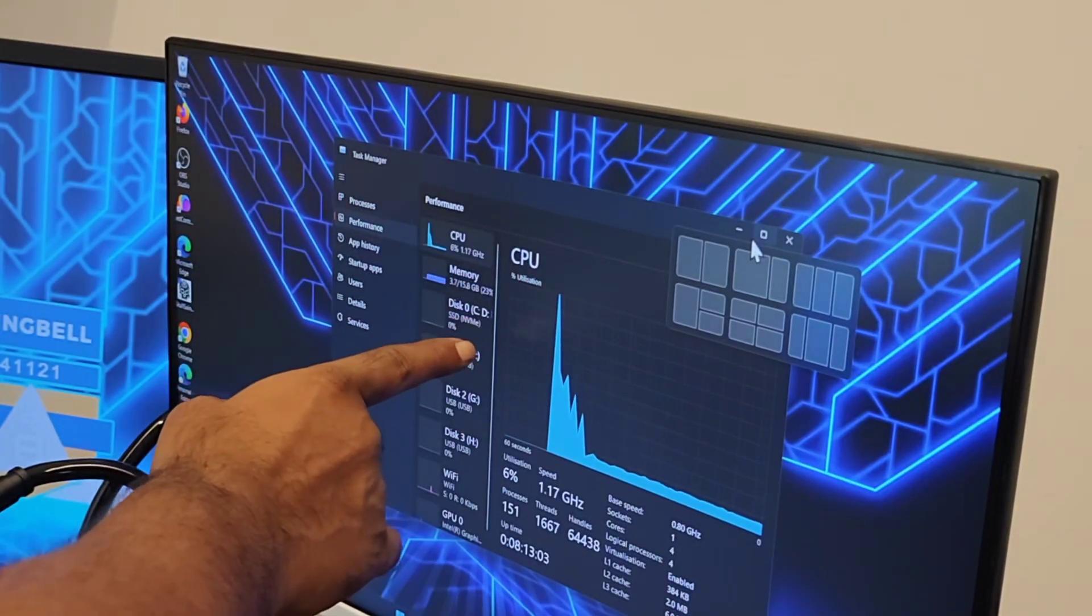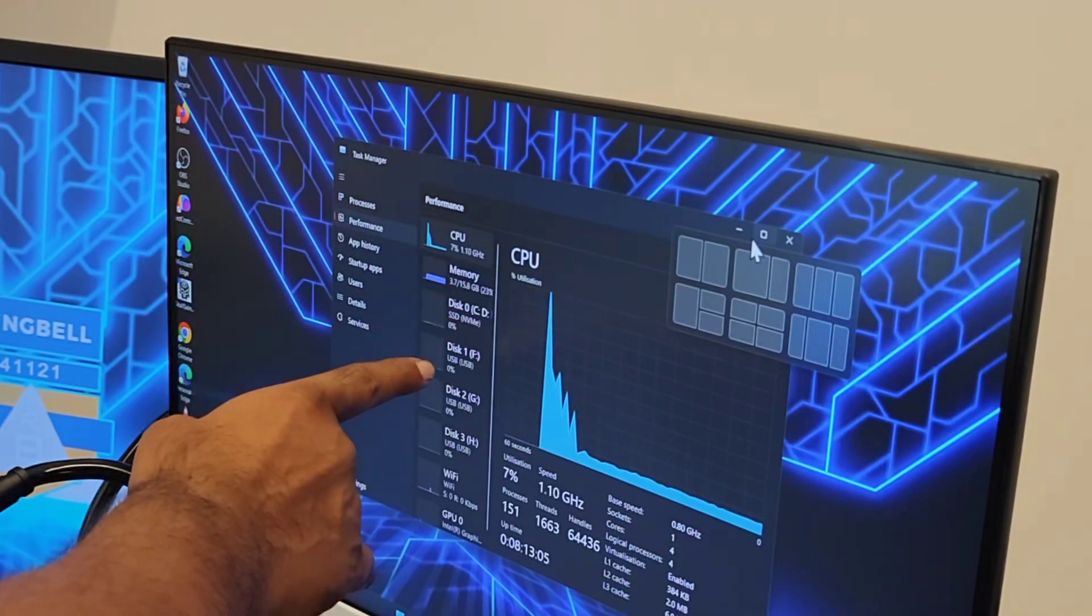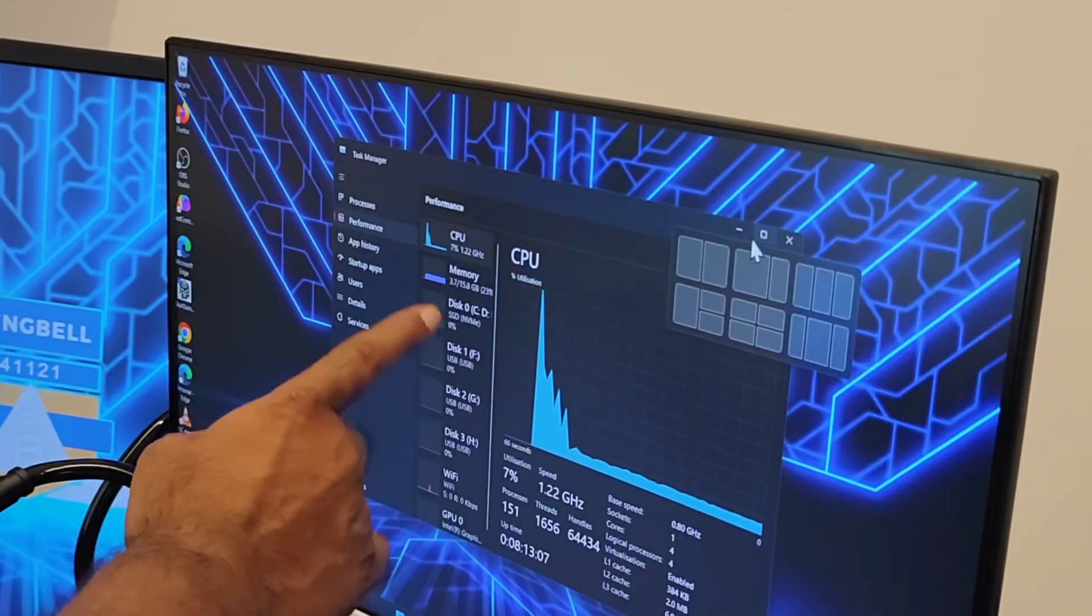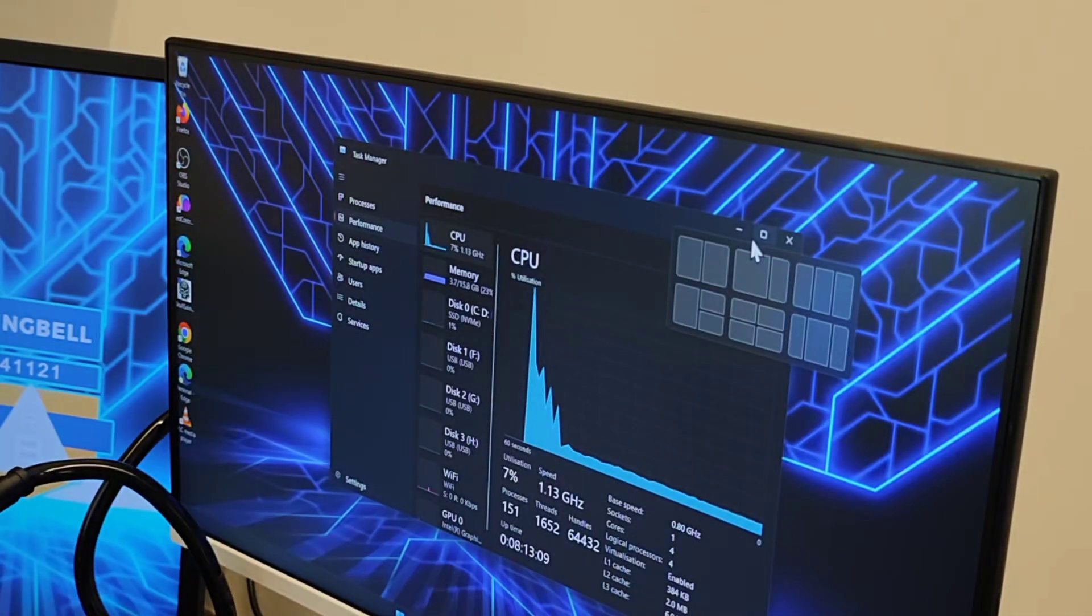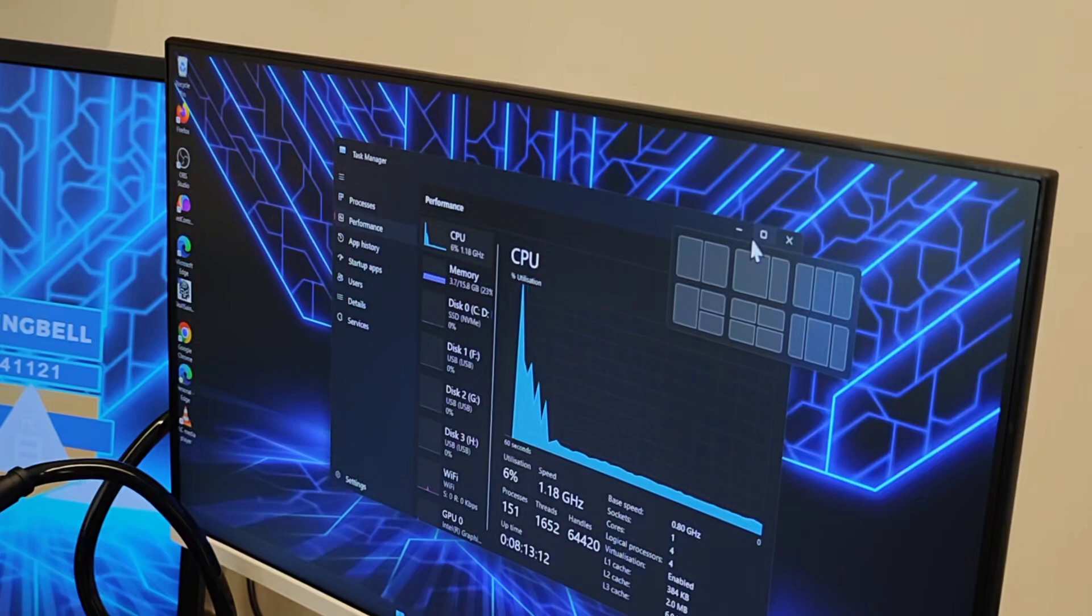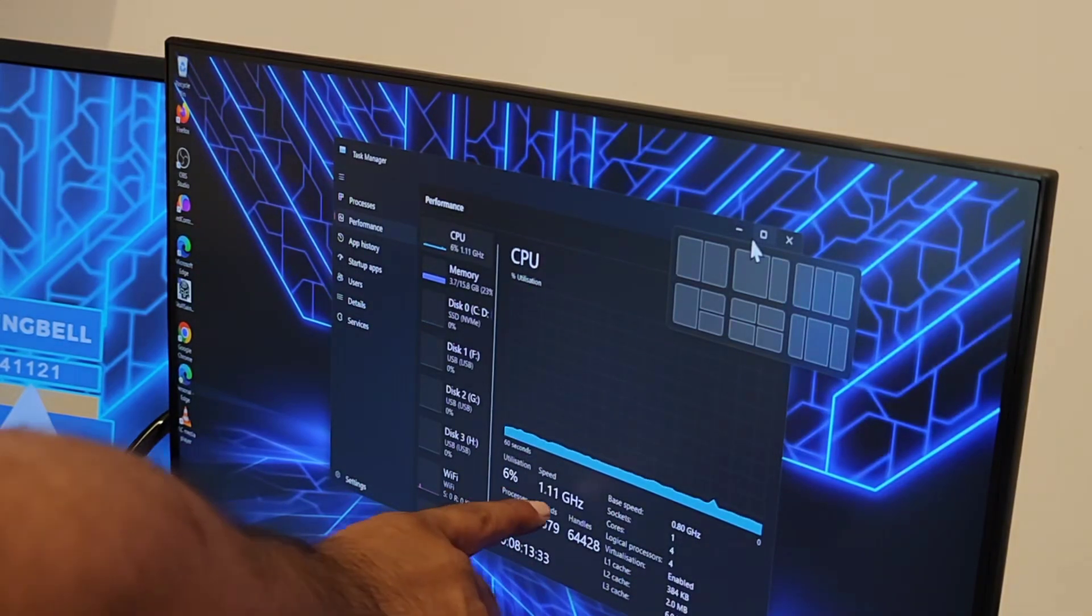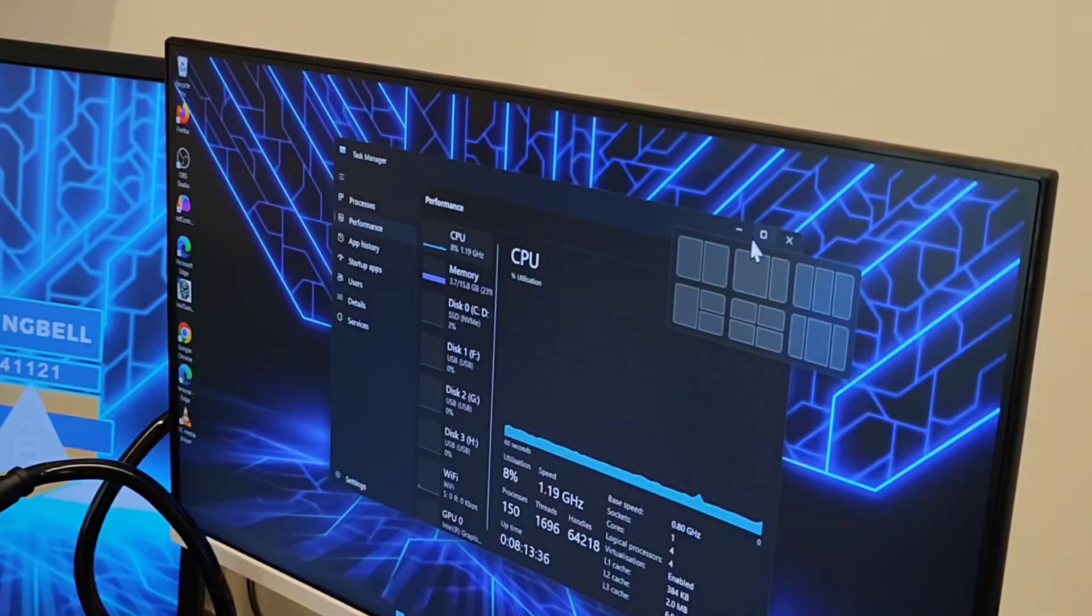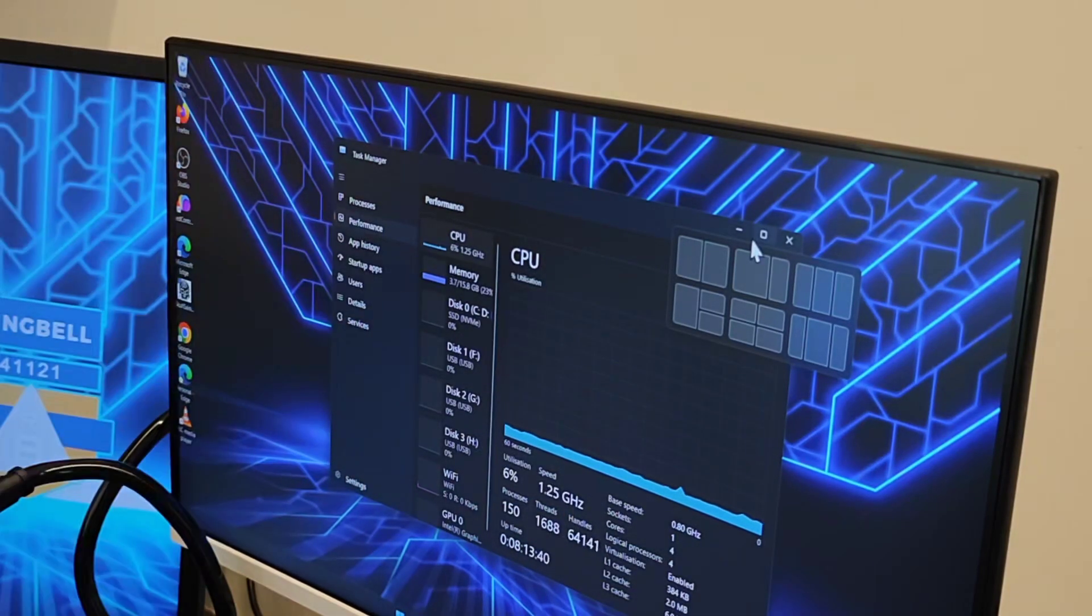And the hard disk capacity is 512GB SSD and you can upgrade it to 8TB. And it has got a maximum speed of 3.7 gigahertz. That's the processing speed, 4 threads and 4 cores.